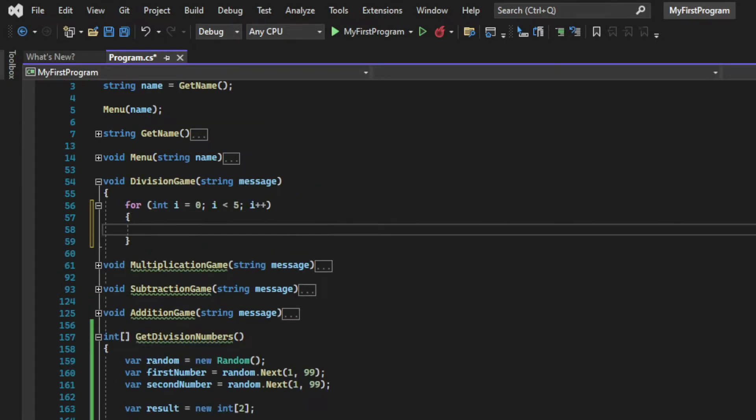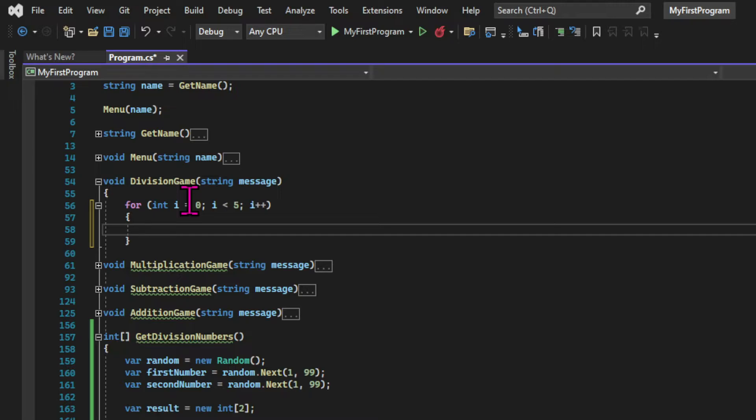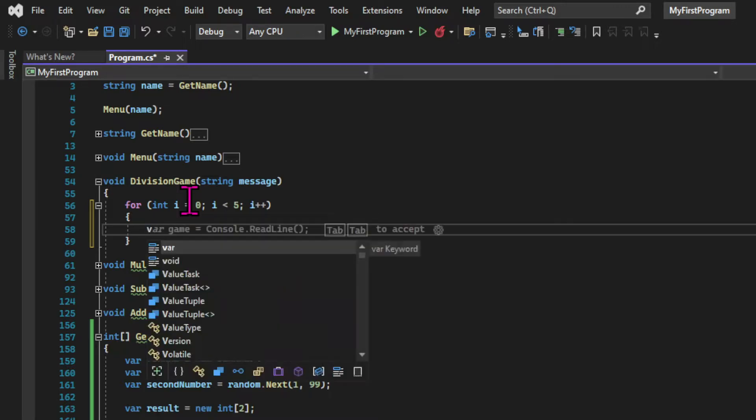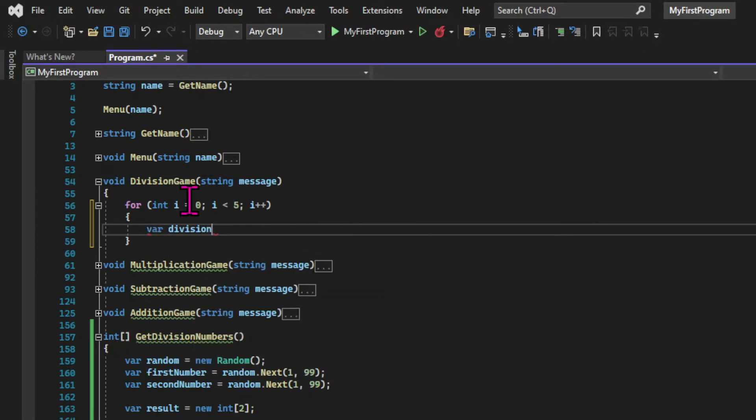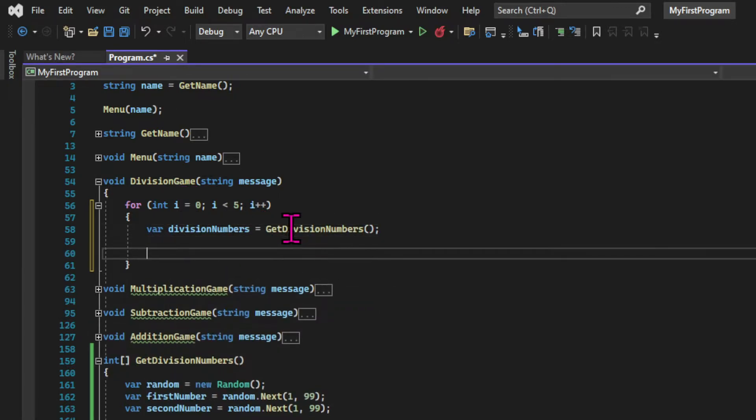Before we test if it works, let's create the loop in the division game method. It's the same loop as in the other games, but we're going to generate the numbers by using the method that we just created, getDivisionNumbers.